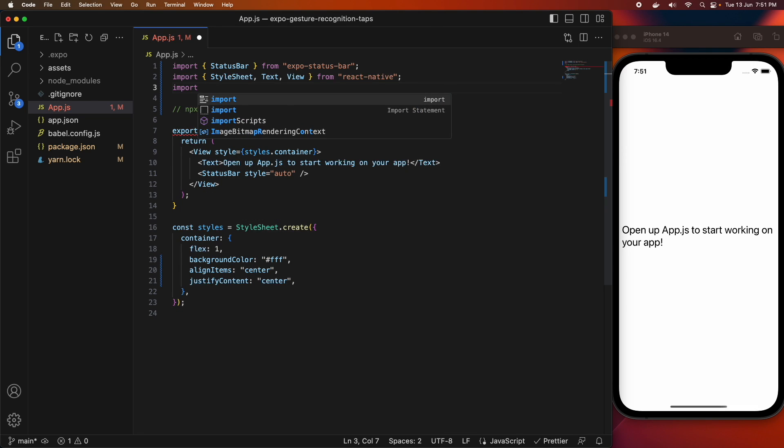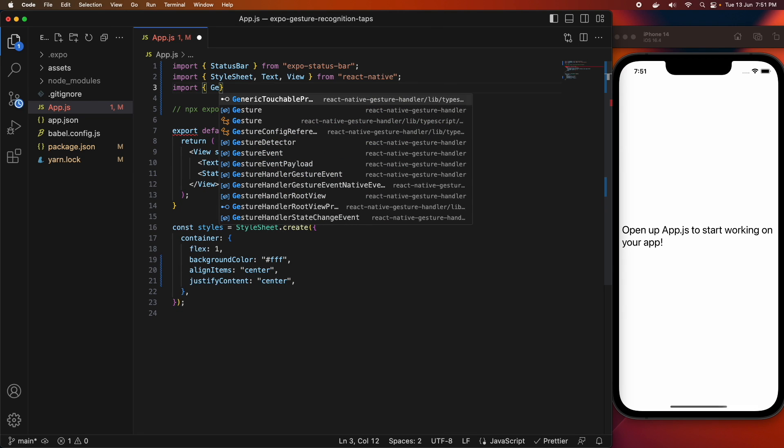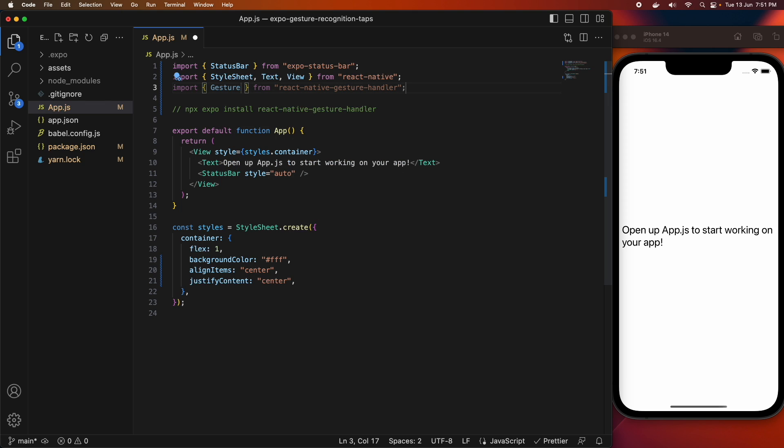Hi everyone, today I'm going to show you how to use the React Native Gesture Handler to recognize tap gestures in your React Native app.